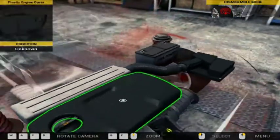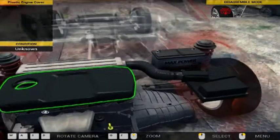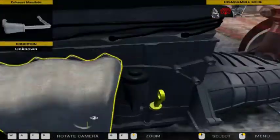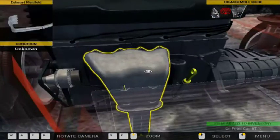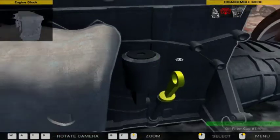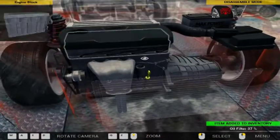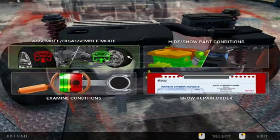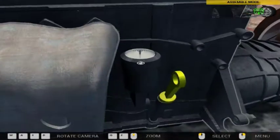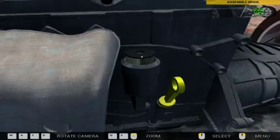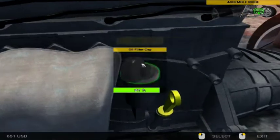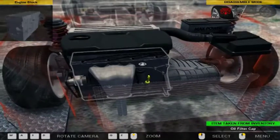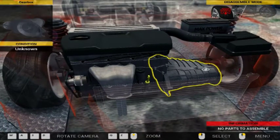While we're here we might as well put the oil filter in. Take off the oil cap, take out the old oil filter. Out with the old and in with the new. Let's put the cap back on, and that's that done.